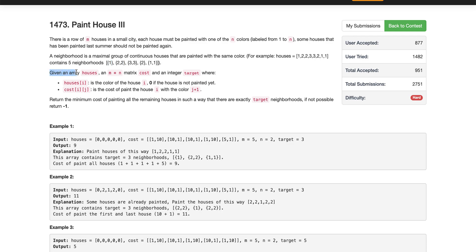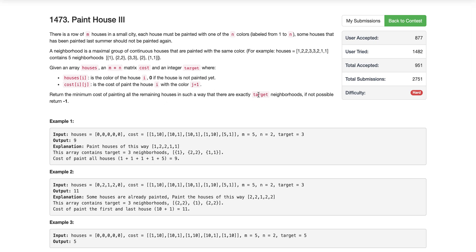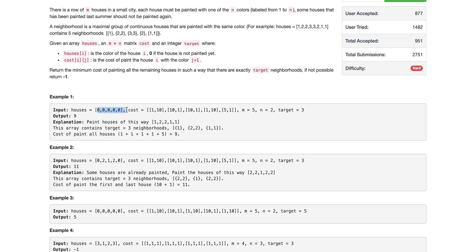We are given houses and a cost matrix for painting each house, and a target value. We need to paint all the remaining houses — the ones which are not painted — in such a way that there are exactly 'target' many neighborhoods. If it is not possible, we return minus one. If the color of a house is zero, that means it is uncolored. If it is not zero, it is already colored and we should not repaint it.